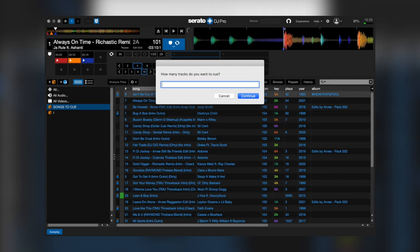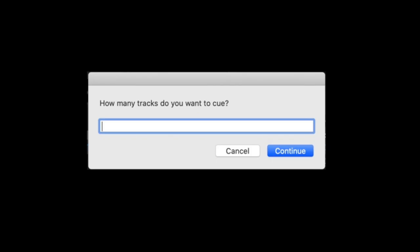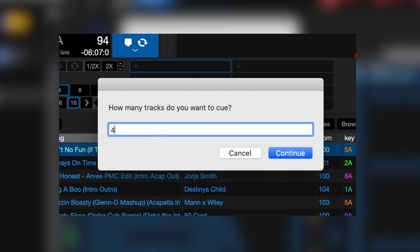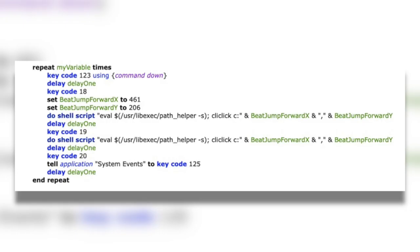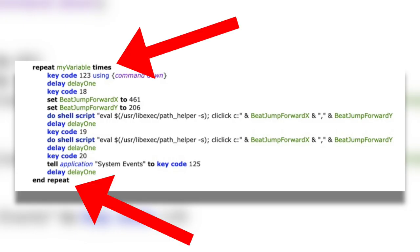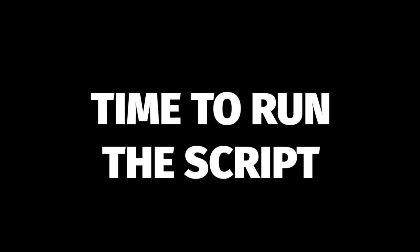So at the start you saw that I created a pop-up saying how many tracks do you want to cue. When you enter the number here and click okay, it stores that value into this my variable. With this I can create this repeat block. Basically anything inside this code block will repeat however many times I tell it to when the pop-up comes up. So now this code is inside this repeat block.